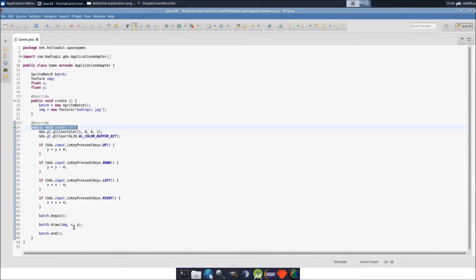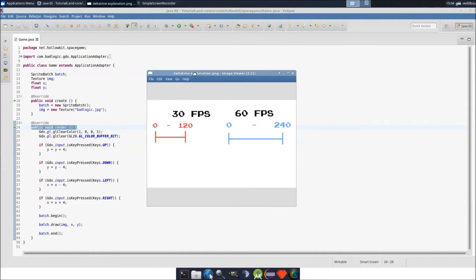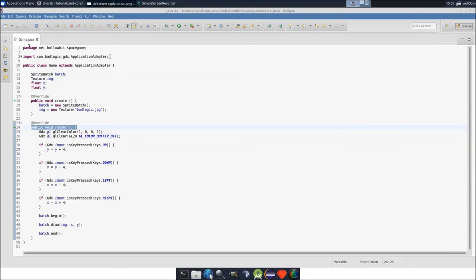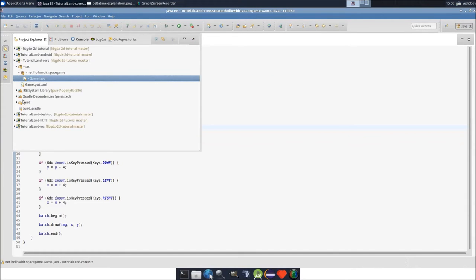Say the person's pressing up and their FPS is at 30 — every second they're going to be traveling 120 pixels (4 times 30). But if their FPS is 60, they're going to be traveling 240 pixels. That's a big problem. I can actually demonstrate that for you, which will also give me a chance to show you the configuration settings.